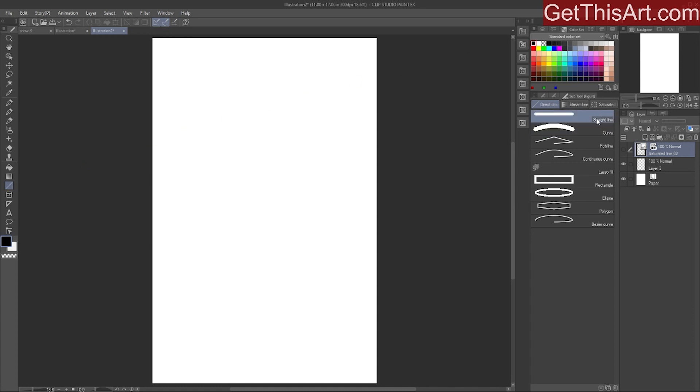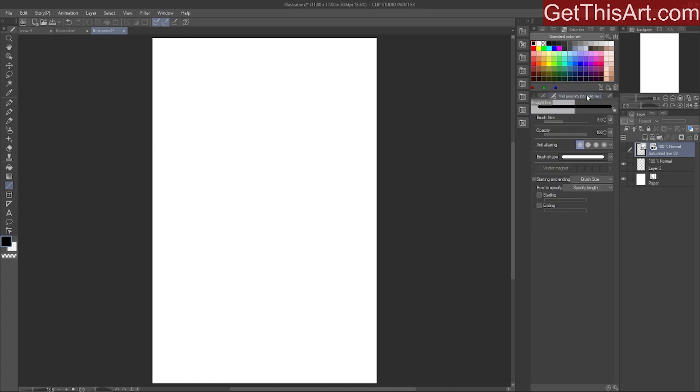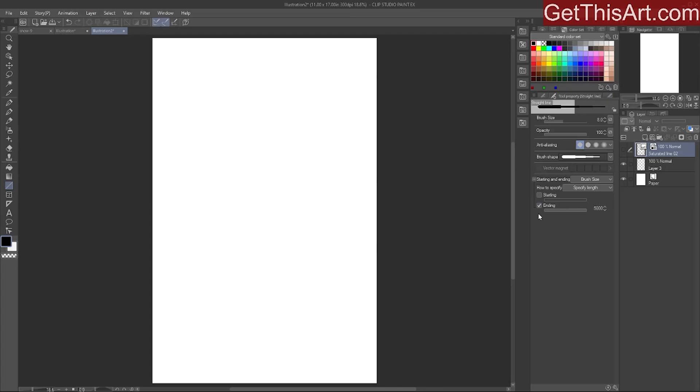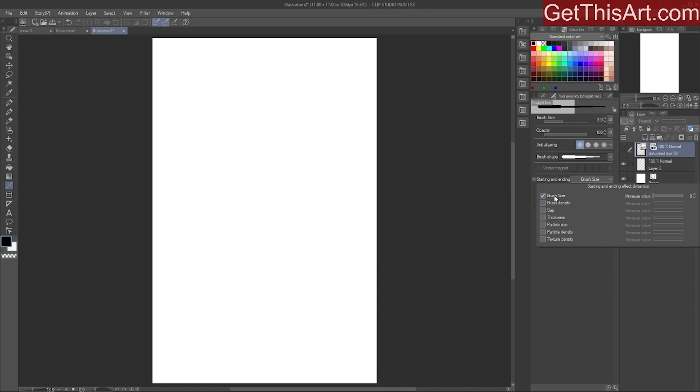You will see your curved and straight lines here. We're going to click on the tool properties and then click on ending point. Here we're specifying the difference between the beginning of the line and the ending of the line. I'm just going to click on brush size and set that value to zero.